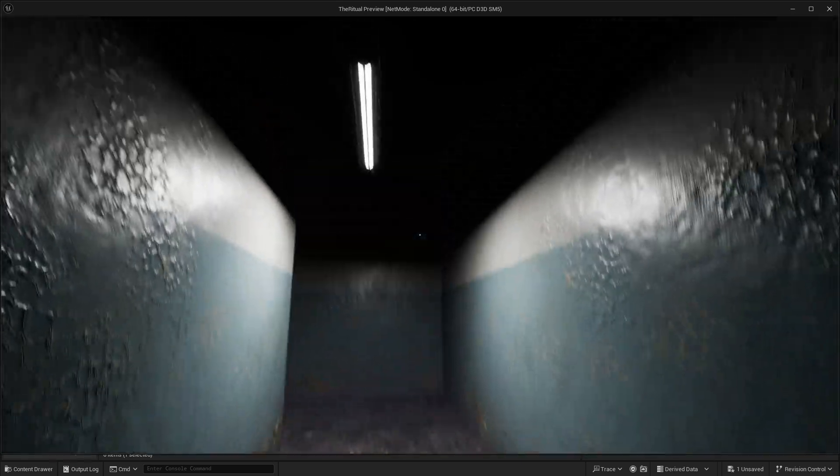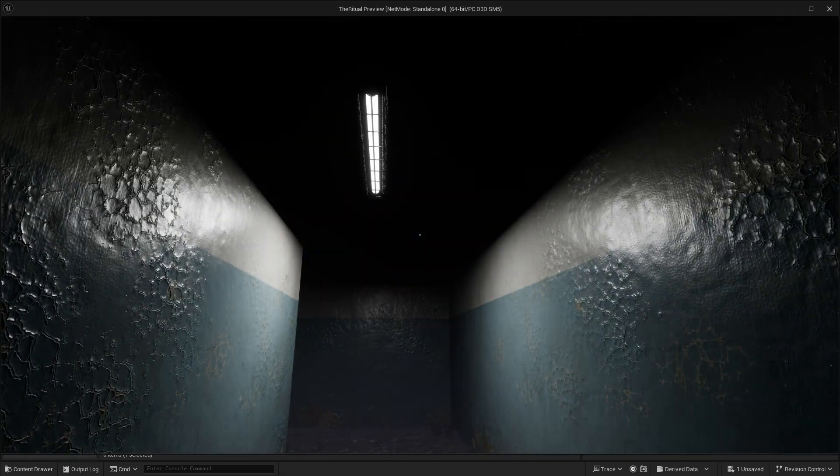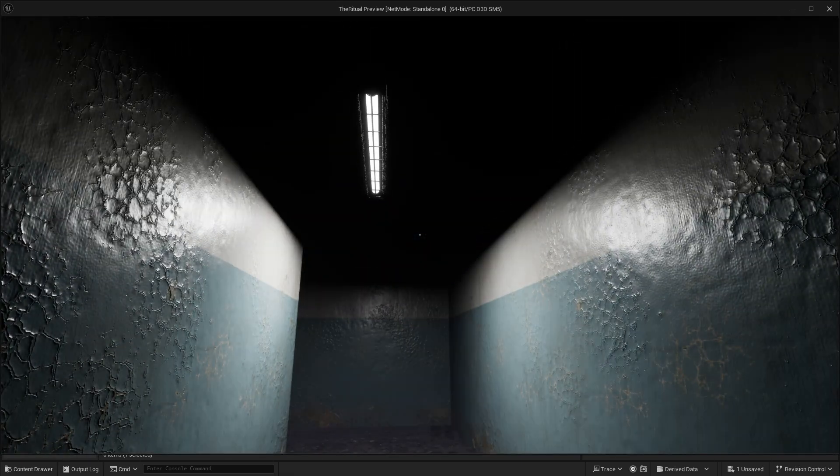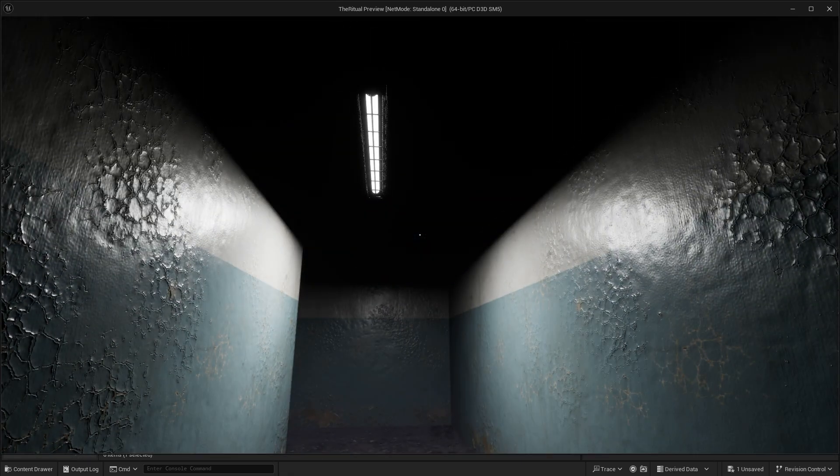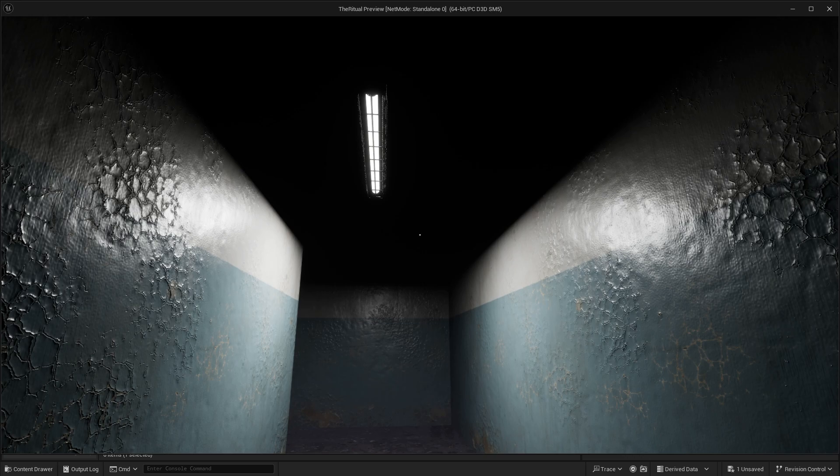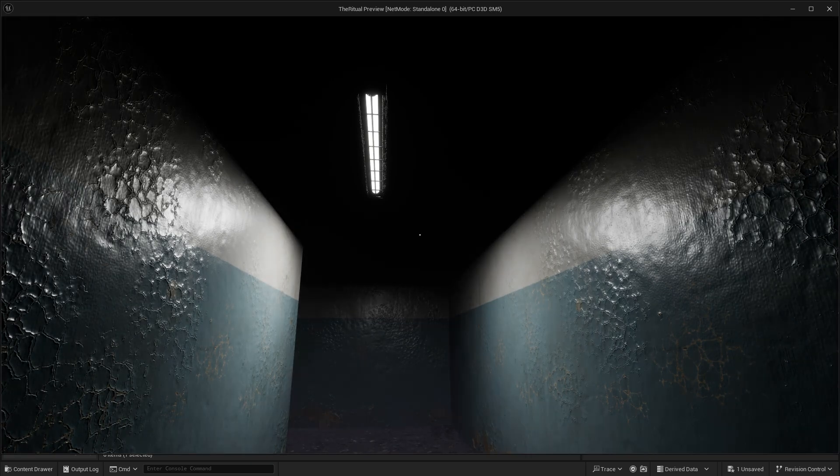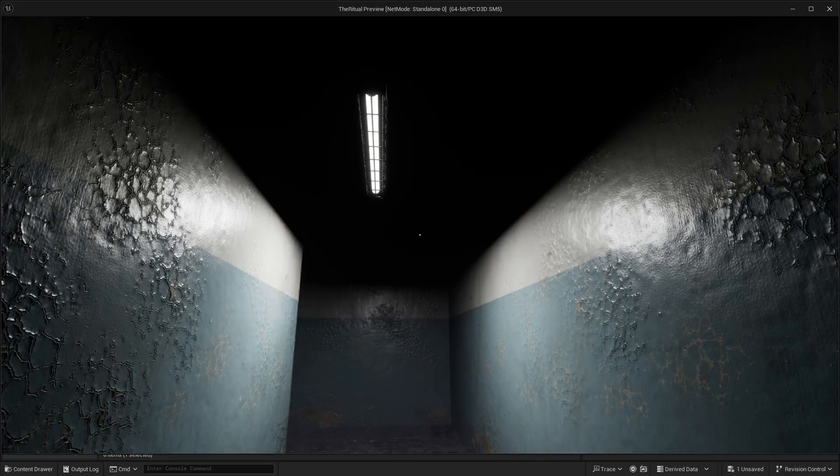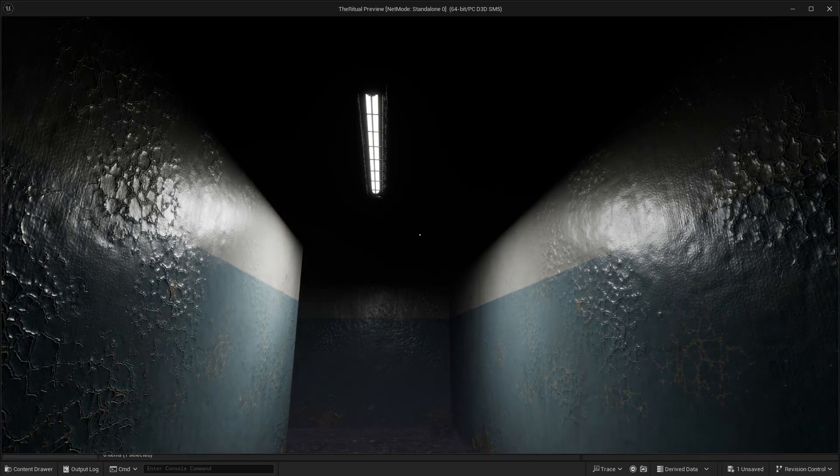Hello everyone! In this video we are going to make the flicker effect for lights, which is often used in horror games. We will use two different methods.